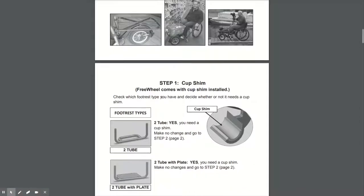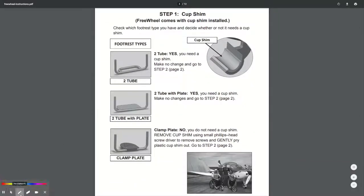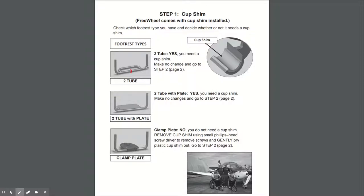So first, if you come to step one, this is determining whether you need the cup shim. At the front of the freewheel, you'll see the clamp which goes on the front tube of your footrest. It's whether you need to remove or keep the cup shim in place. If you have a look at these three images, see which one resembles your footrest. That determines whether you need to remove the cup shim.